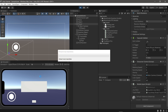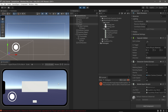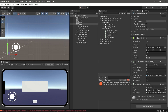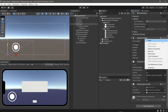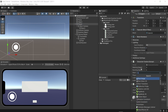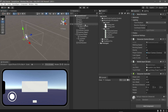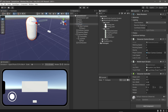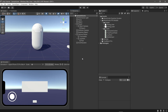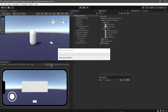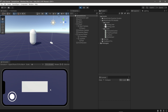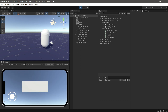Now test the player. Sorry guys, I forgot to change the capsule collider. Let's try again. Okay, the player now works correctly.